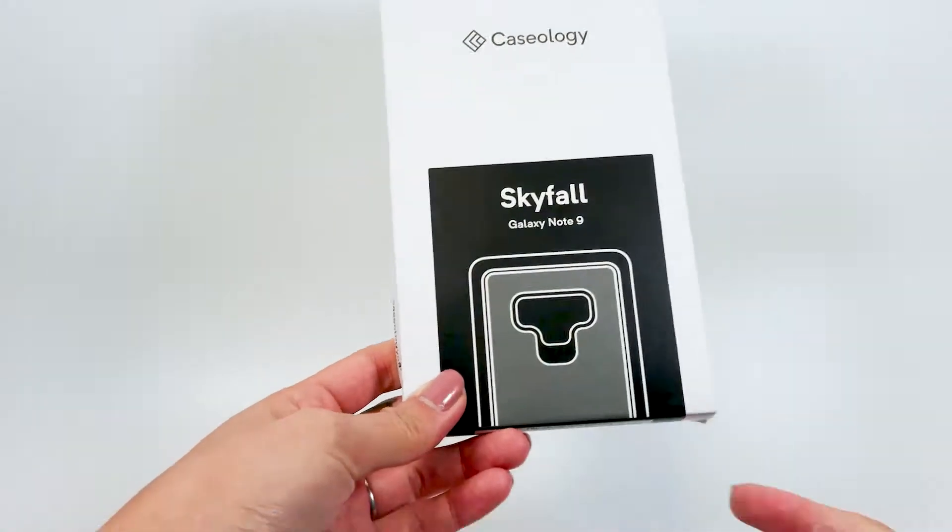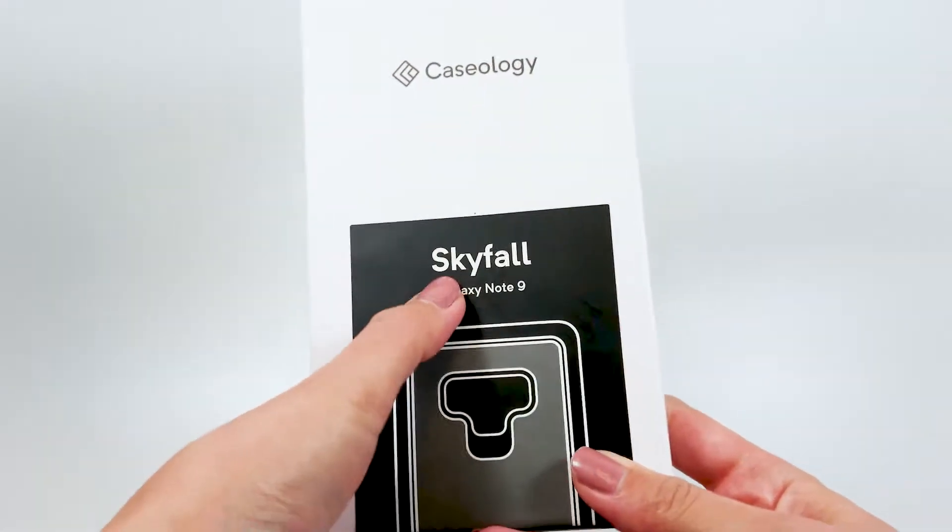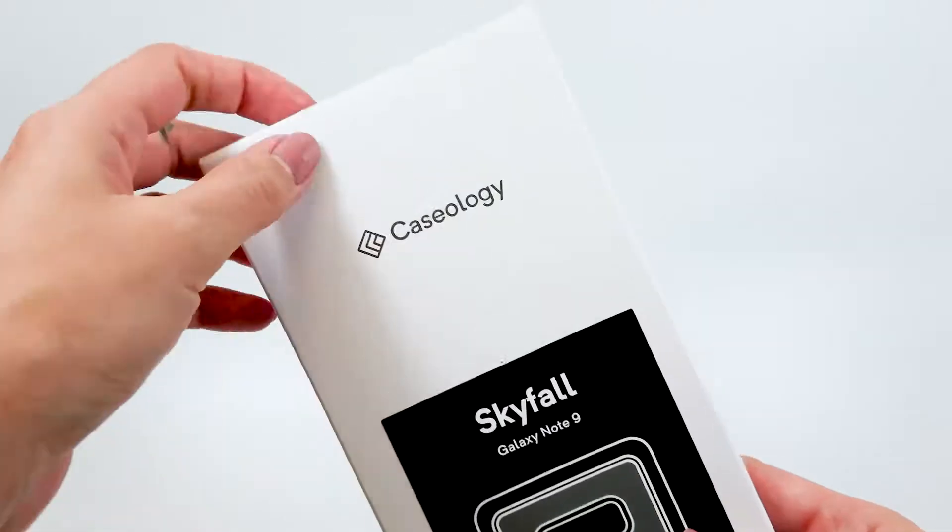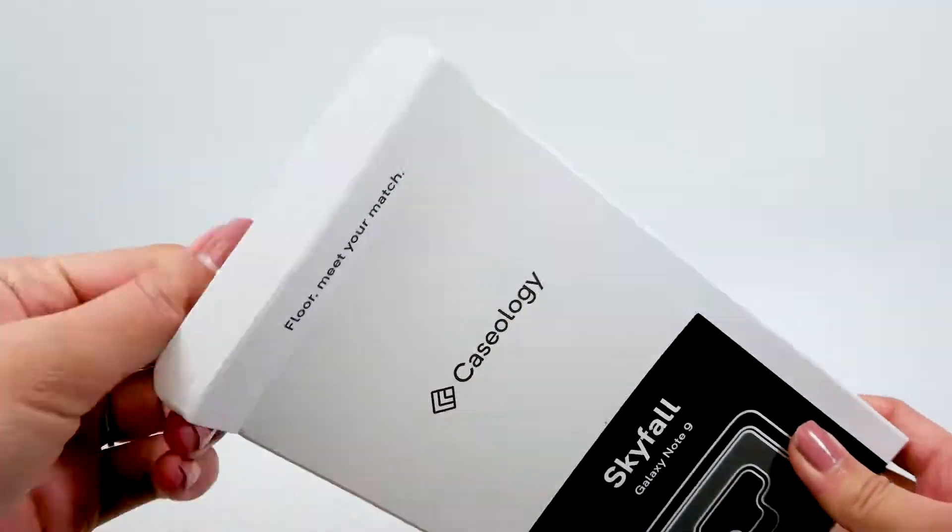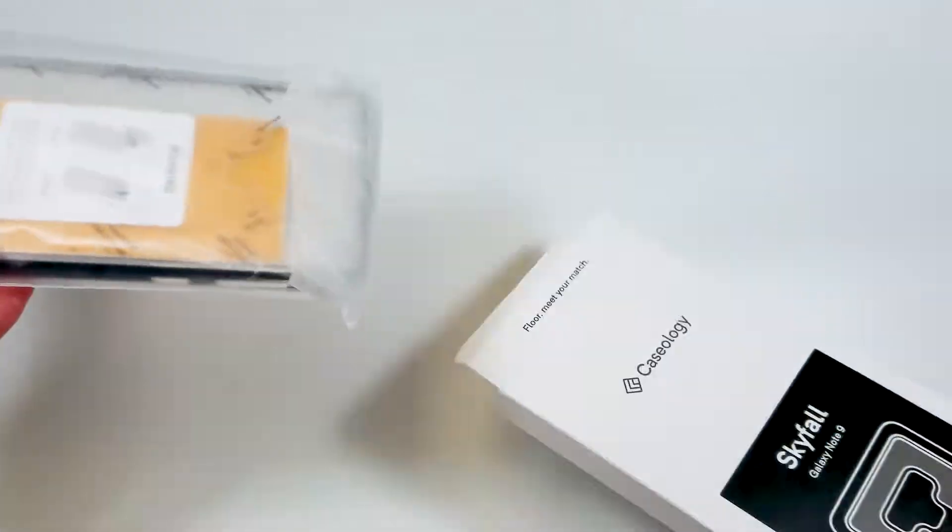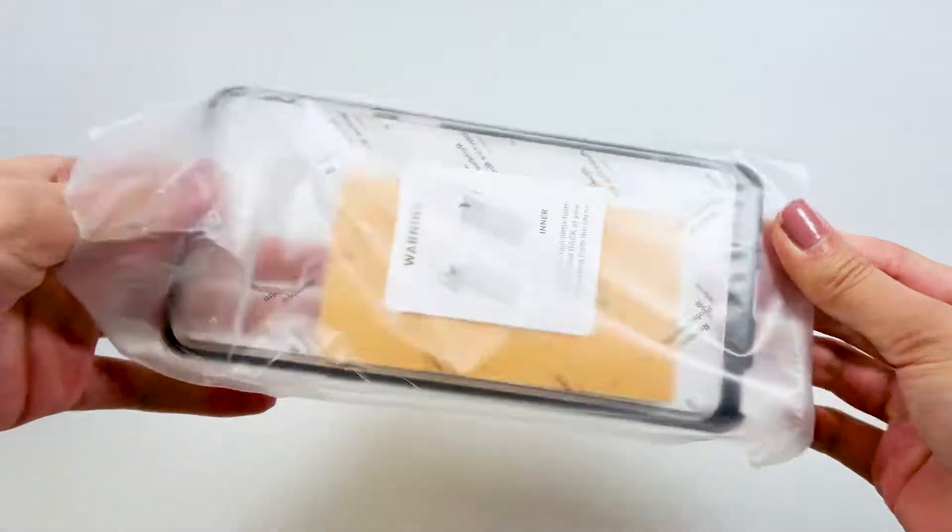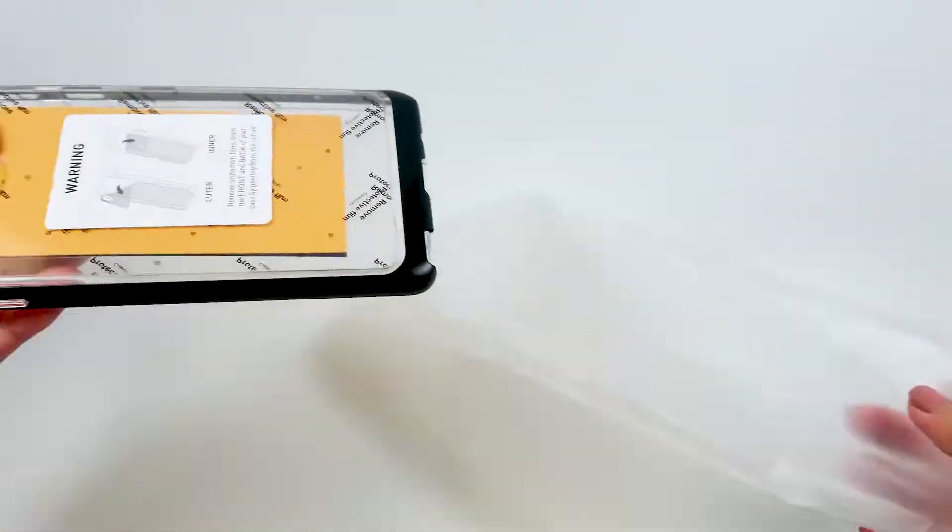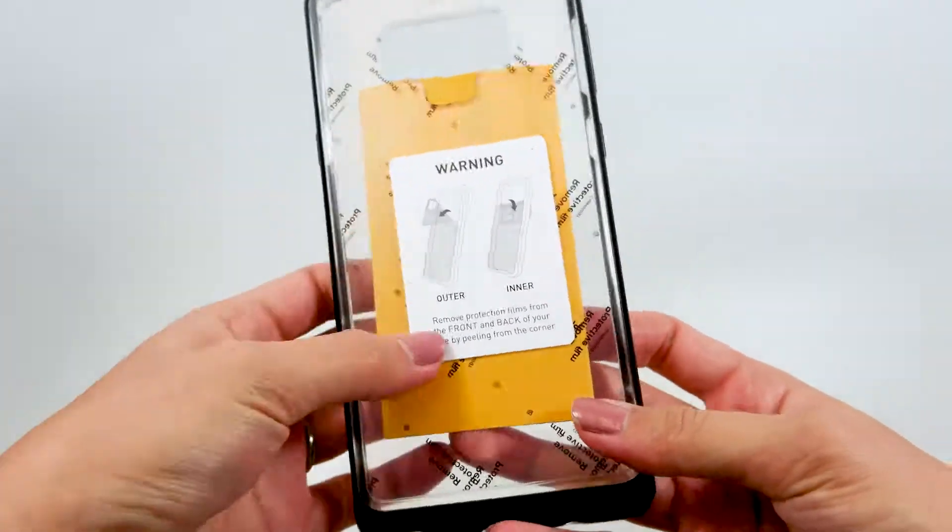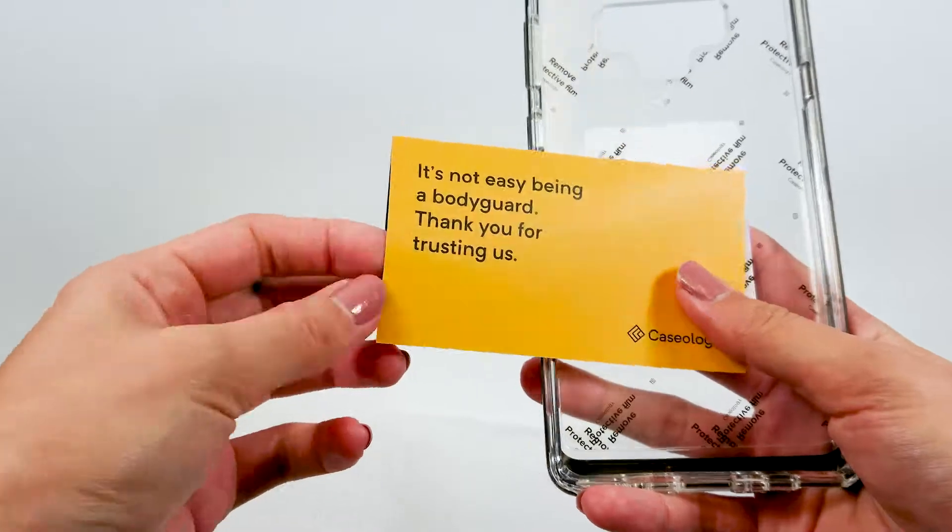First off, the Skyfall case. Very cool name. This case is military-grade drop protection certified, so it will protect your phone from drops. No drop test in this video though.